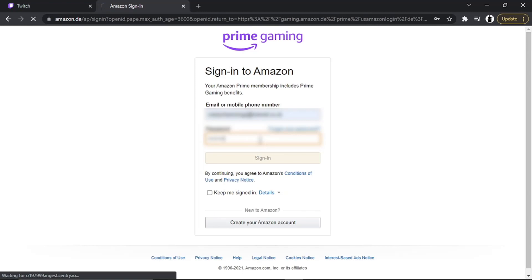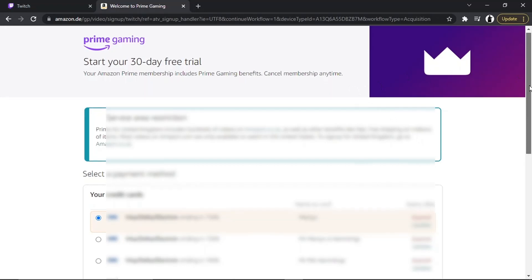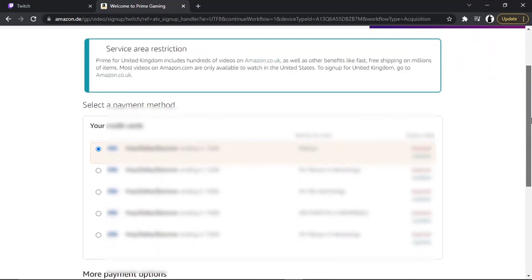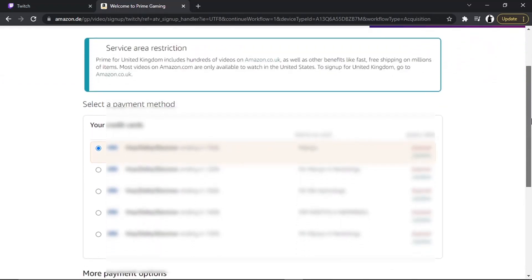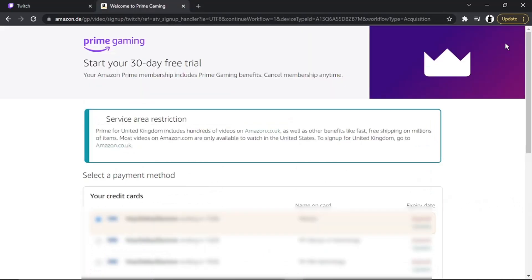So once you've signed into your account, what's going to happen, you're going to get a page which looks like this and it's going to say Start Your 30-Day Free Trial. What you're then going to want to do is select a payment method from the list available. Once you've chosen your payment method, you would just go ahead and click Continue.